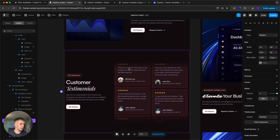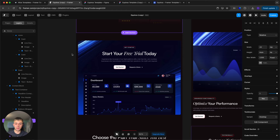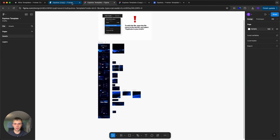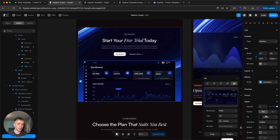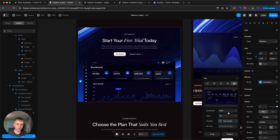Next is the CTA section. The background follows the same procedure as covered already. For the dashboard image, you can simply pick your own. If it's a different height, set the fill to 'Top Center' instead of 'Center.' If it's still misaligned, unlock the width and height properties, resize it as needed, and then lock it back so it maintains correct proportions across all screen sizes.